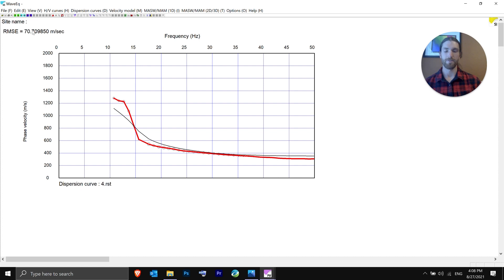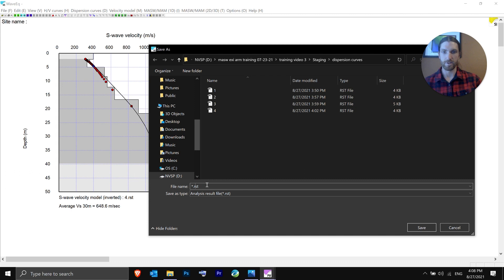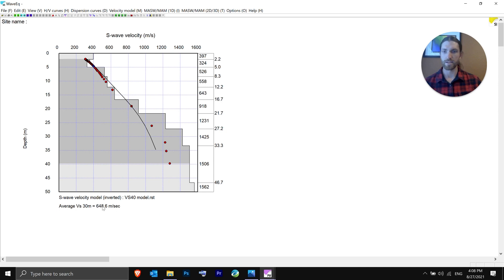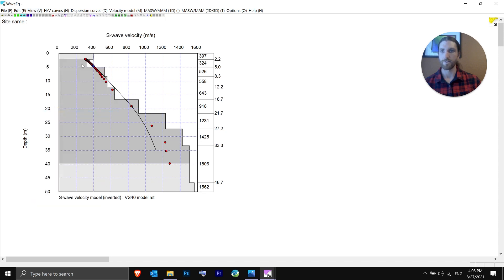You don't want to do too many inversions — I usually keep it to five, very rarely ten. This looks just fine. Go back to VS1 and hit Save. Save it as 'VS40 model' since we got it to 40 meters. At the bottom it shows the average VS30. If you don't have that enabled, go to View > Show AVS for IBC to toggle it on or off.